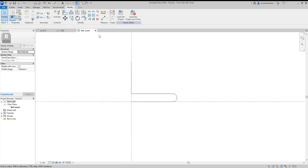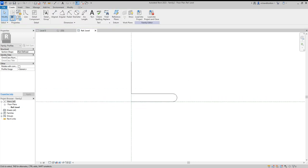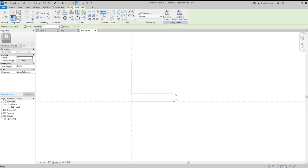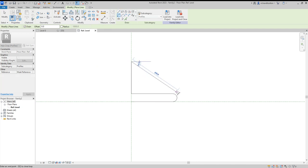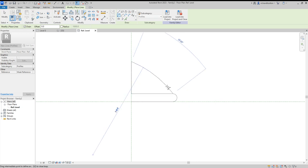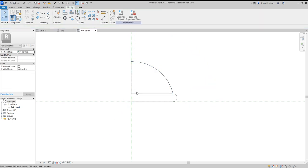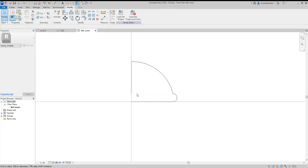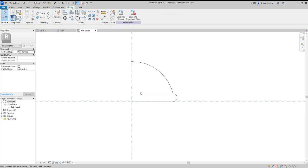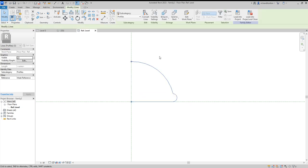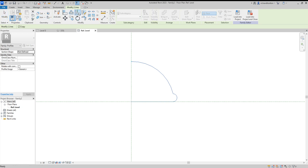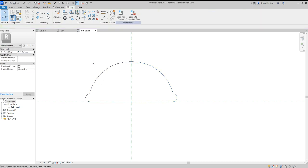And then on this one here I'll do a similar thing again, like that. Delete those. Mirror this little lot. So mirror, make sure I've got copy ticked when I mirror, and there we go.